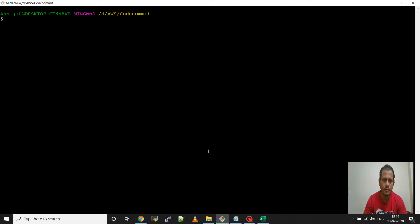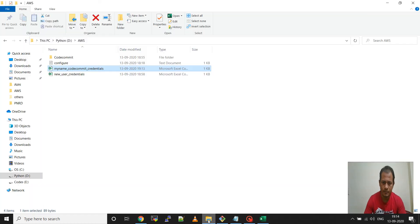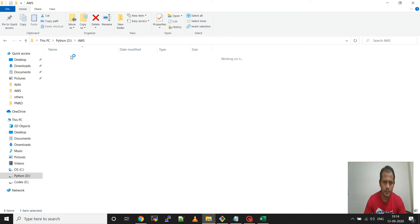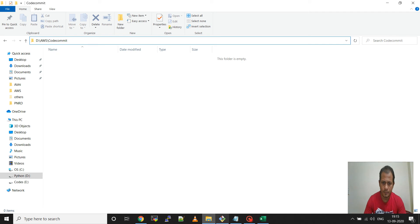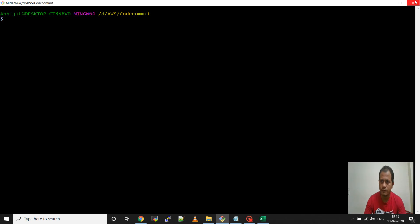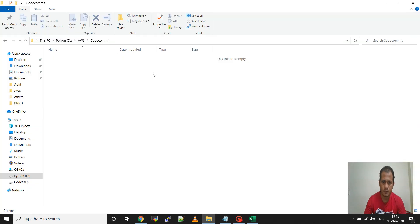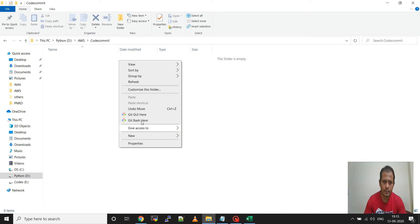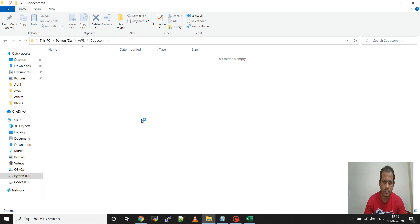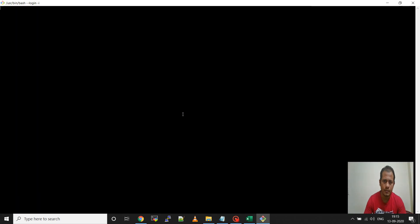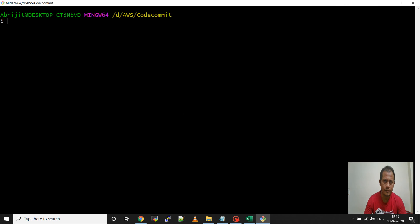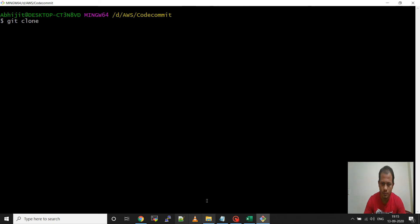Now I am in that CodeCommit folder. I will open the Git Bash from here. Right click here, then go to Git Bash and open it here.